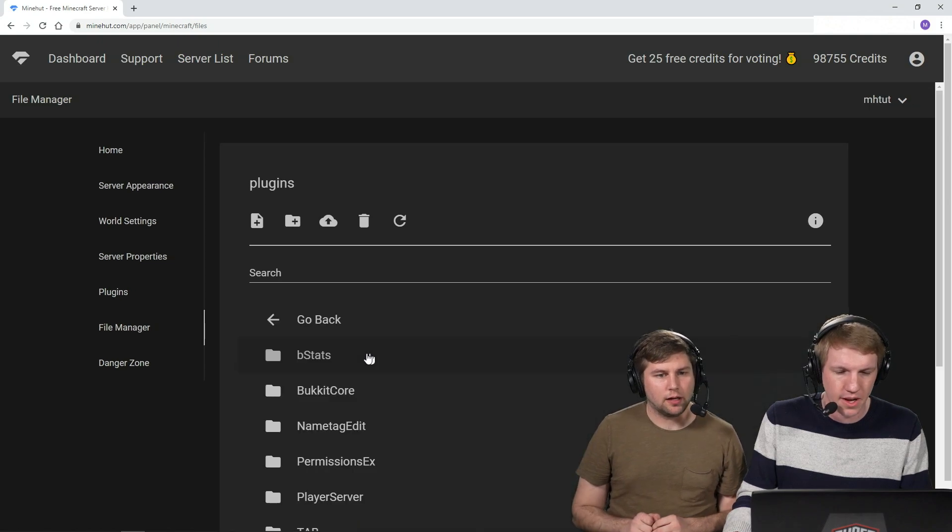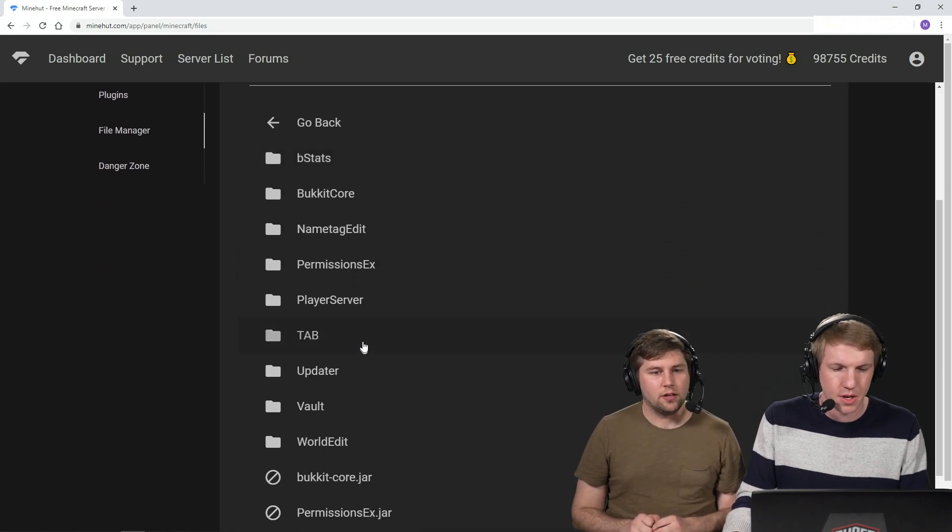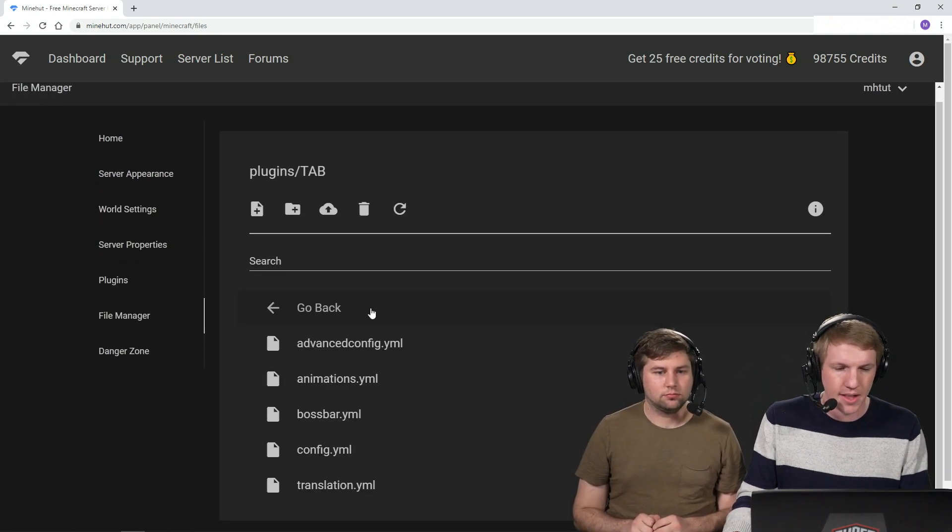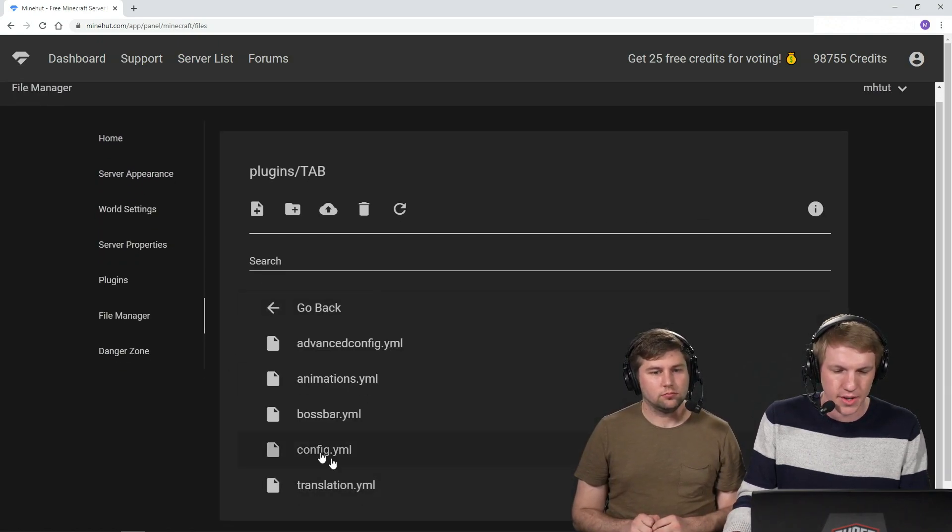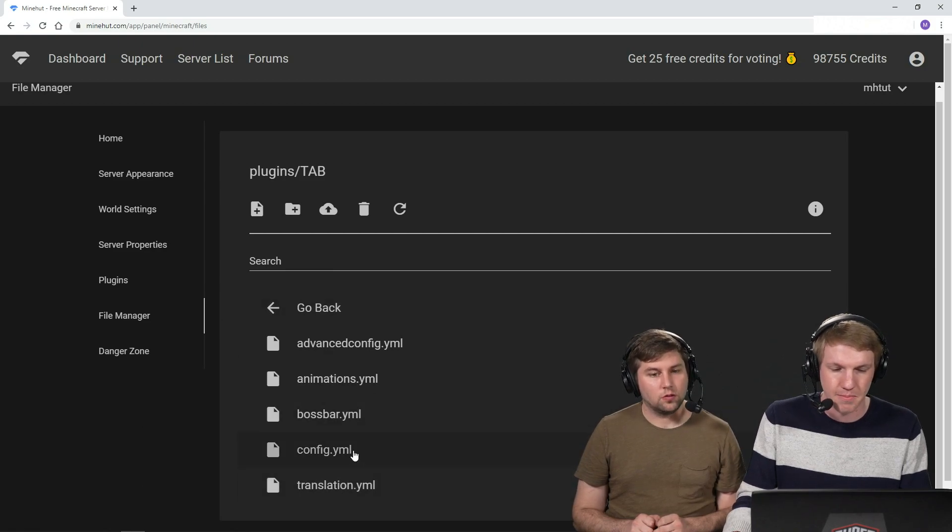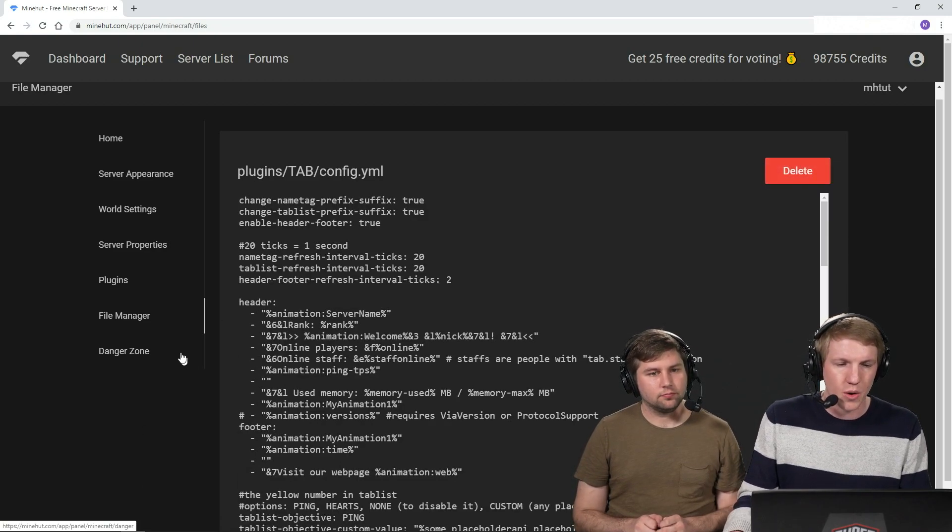We're gonna go over to Plugins. Let me go down to the Tab plugin. And then, so there's all these configs. We're actually gonna start off with just the basic config.yml.